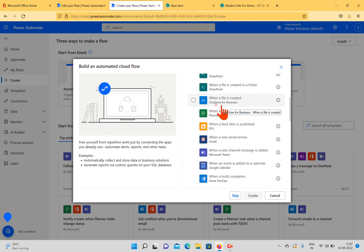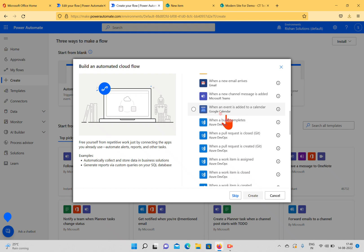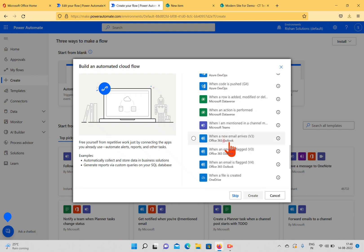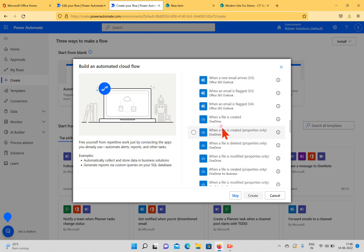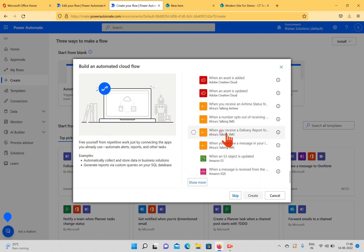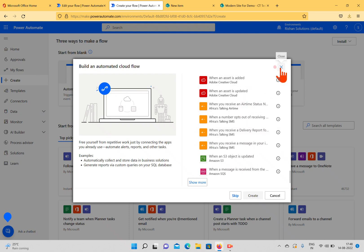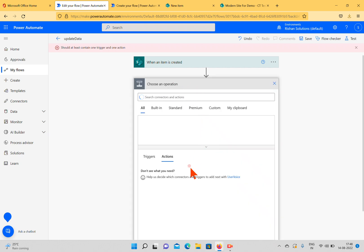You can also see OneDrive-related triggers, Gmail triggers, Microsoft Teams triggers, Google Calendar, Microsoft Azure DevOps, and Dataverse triggers. When you click 'Show More,' it loads Power BI-related triggers, SQL Server-related triggers, and many more SharePoint-related triggers. These triggers are the start point of the flow — based on an event that happens in that particular technology, the flow will start triggering.